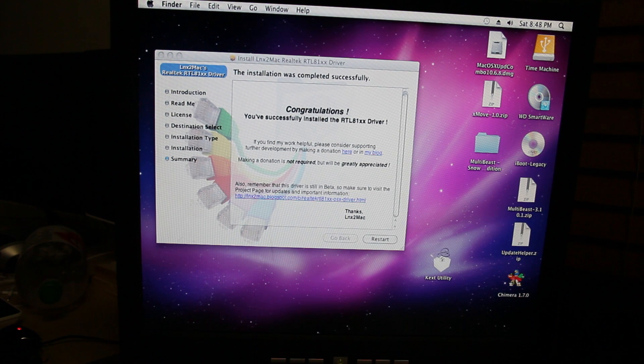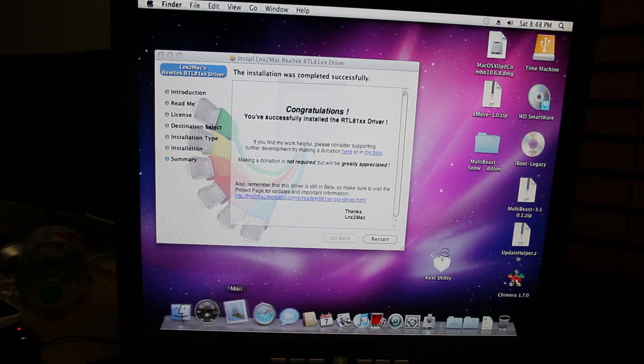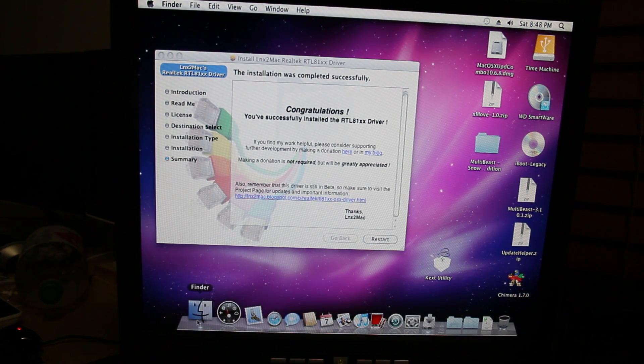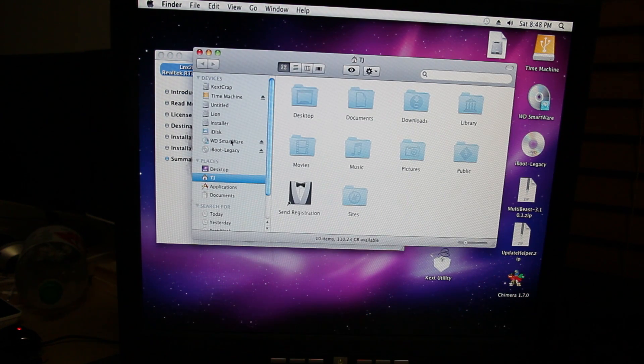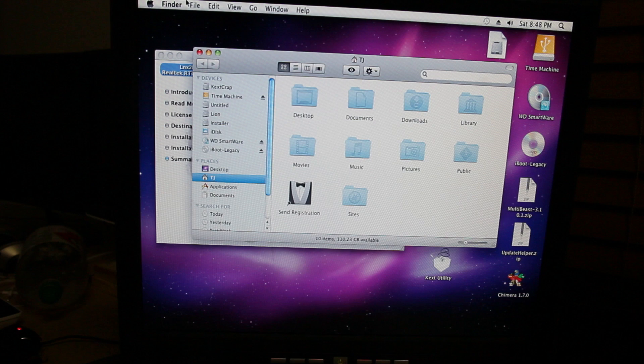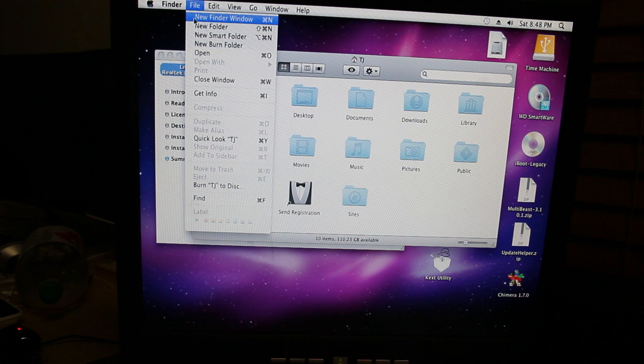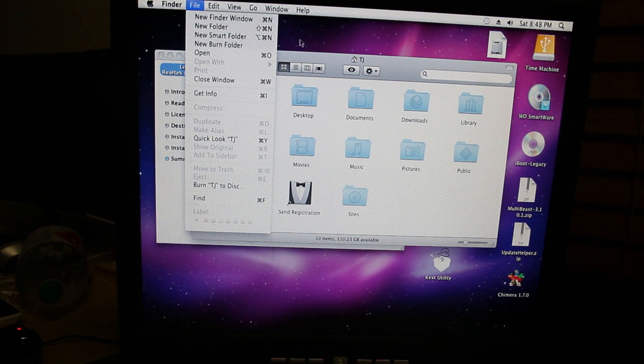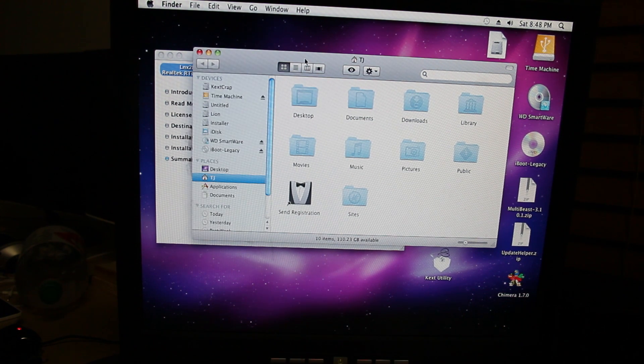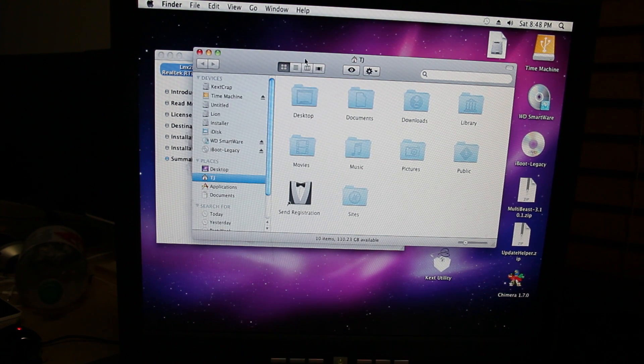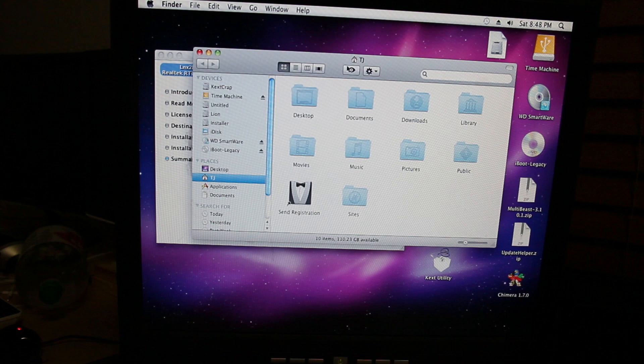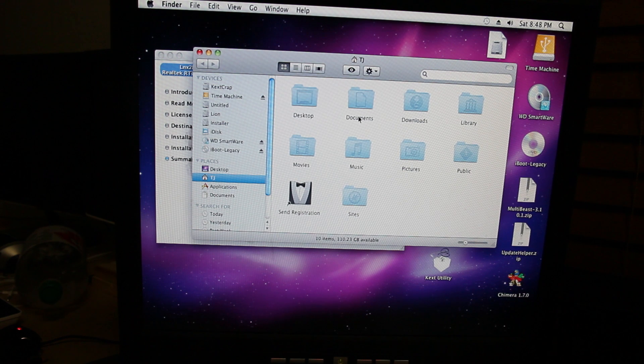Now what we're going to do, go to the dock menu, click finder, bam, opens a new finder window, or you can go file, new finder window, or command N, which is alt N if you have a PC keyboard.